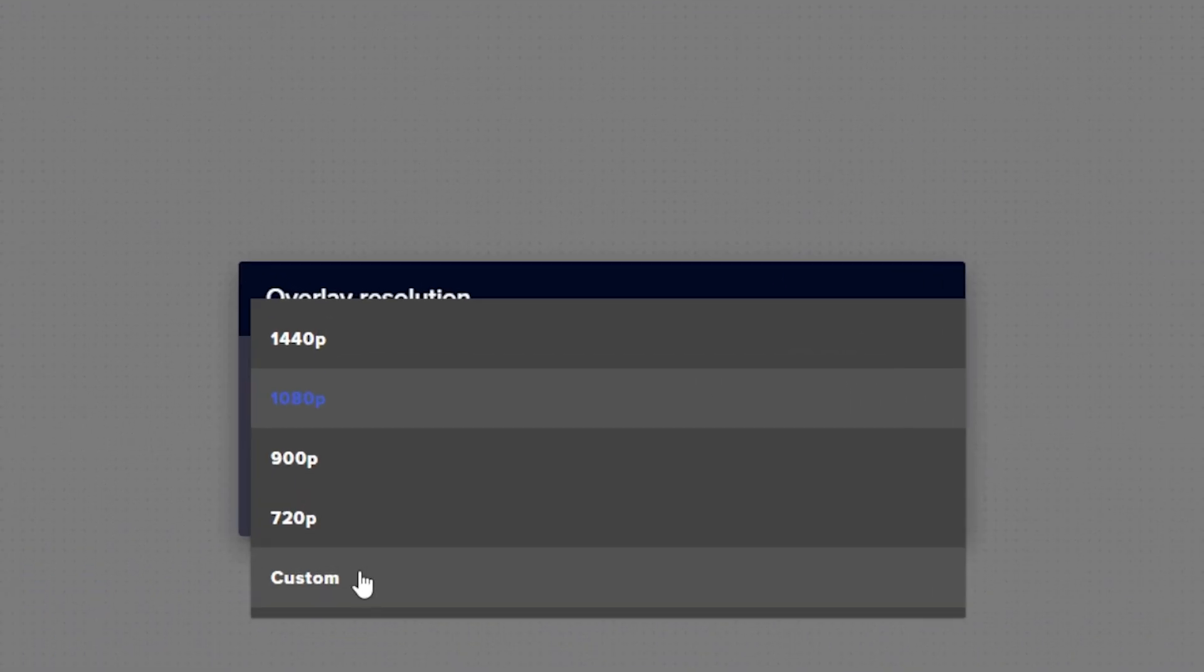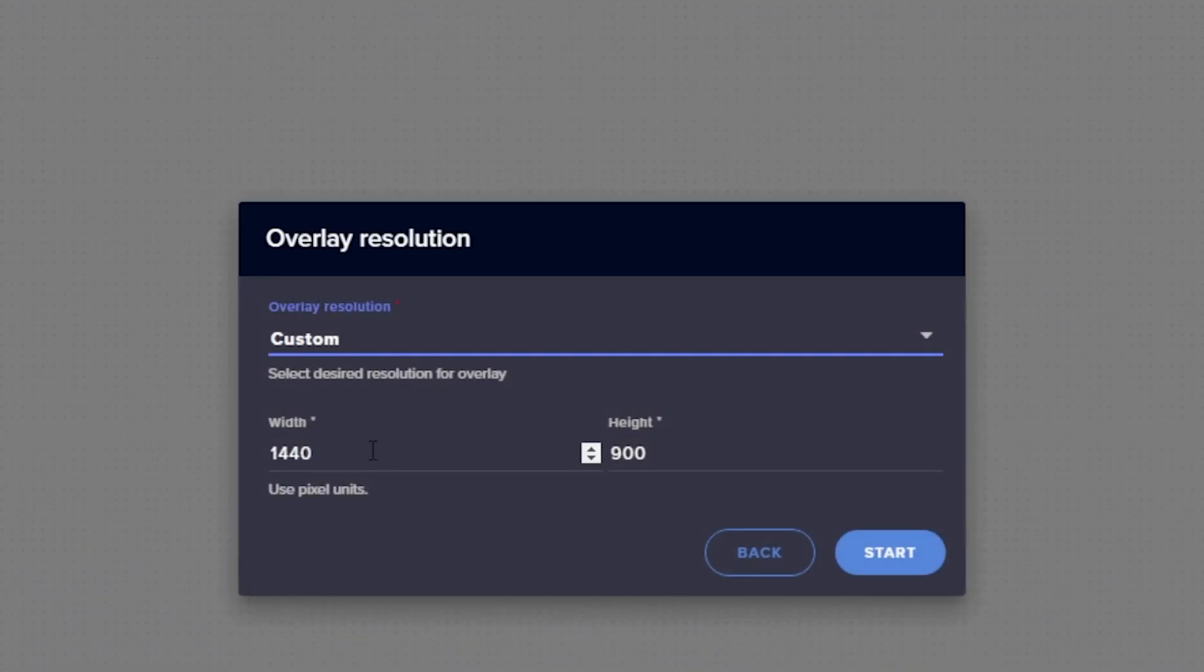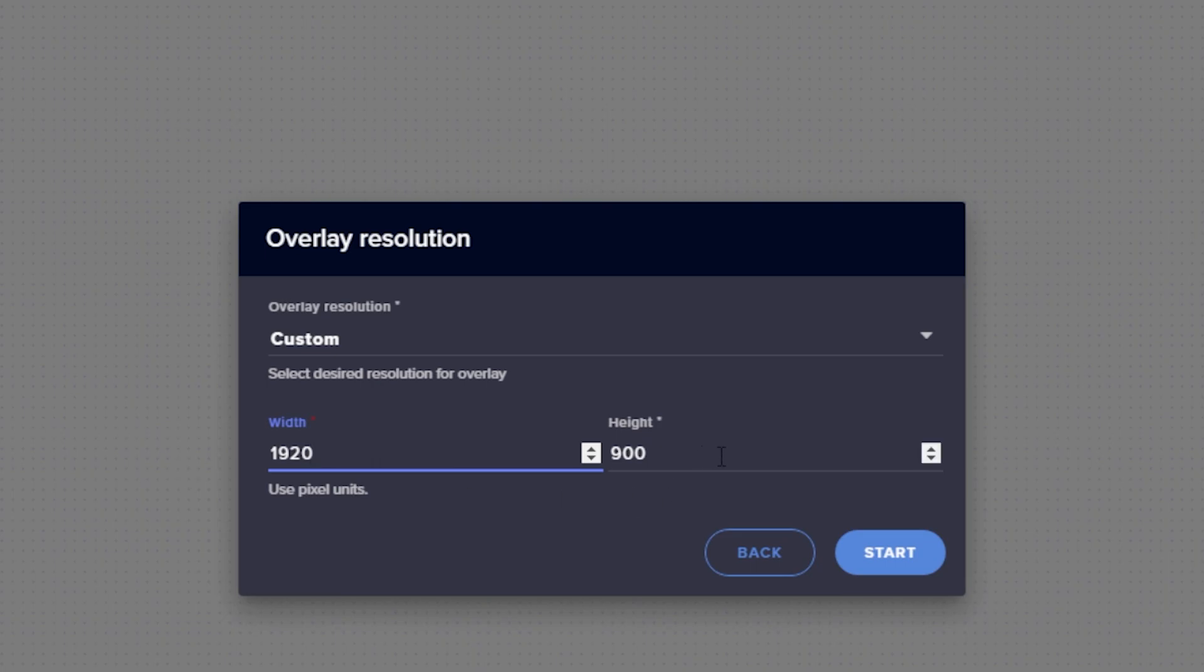It's going to open up a new window and ask you the overlay resolution. Ninety percent of the time you're going to want to do custom at 1920 by 1080p.